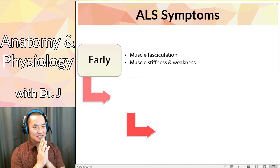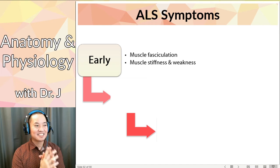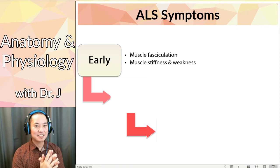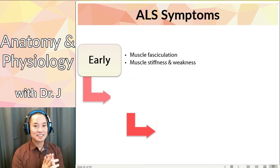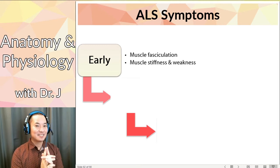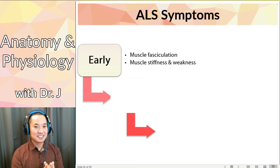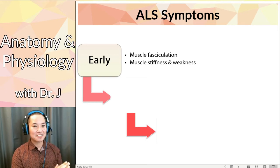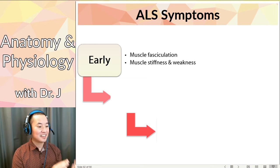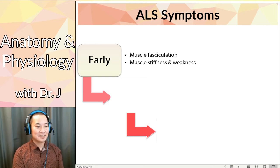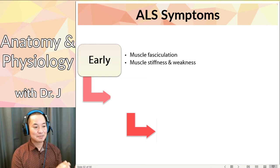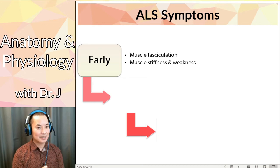I used to see students get panicked about getting random twitches in their muscles or feeling stiff and weak. Don't worry - ALS is very rare. Fasciculation, stiffness, and weakness - what can also cause that? A really good workout, not getting enough sleep, or too much caffeine can cause random twitches as well. So just because you have these doesn't mean you have ALS.